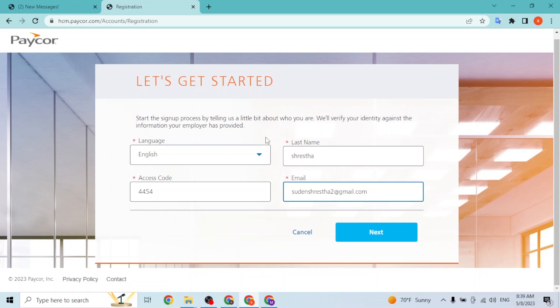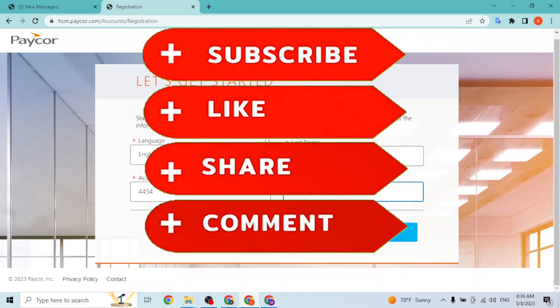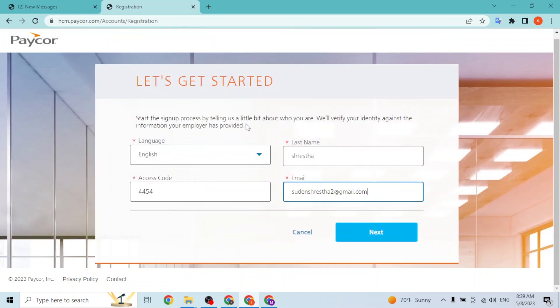If you have any confusions or questions regarding the topic, feel free to comment in the comment section below. Don't forget to like, subscribe, and hit that bell icon for more videos. Thank you for watching, guys. Peace.